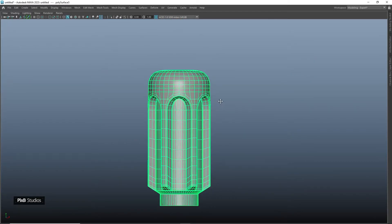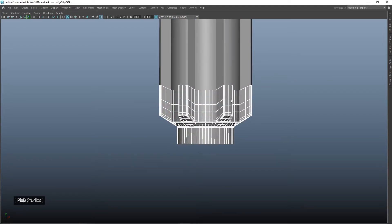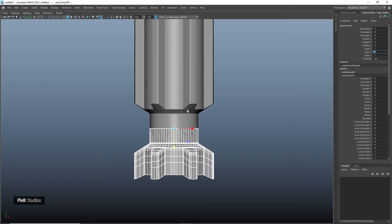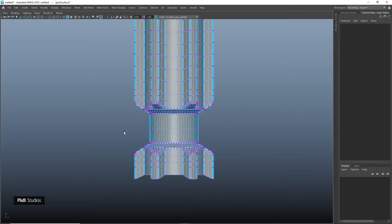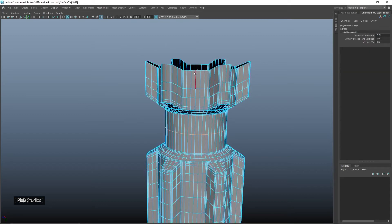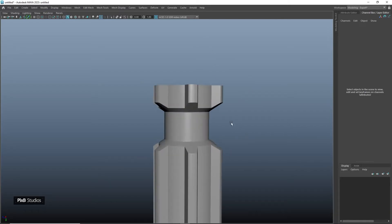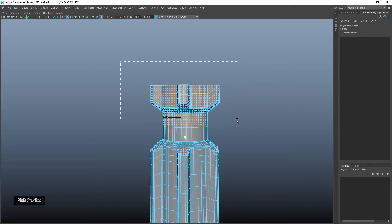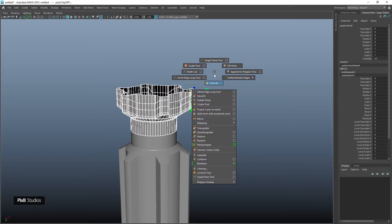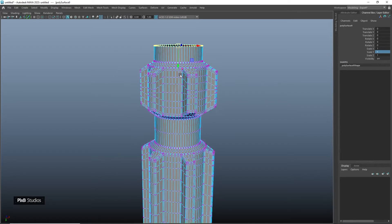Go into front view and select these faces, duplicate them, snap the pivot to this point, then scale in the negative Y axis. Combine these two and merge vertices together. Select these edges, scale them and move them down slightly. Select these faces, duplicate again, change the pivot, scale in negative Y again, combine and merge vertices.